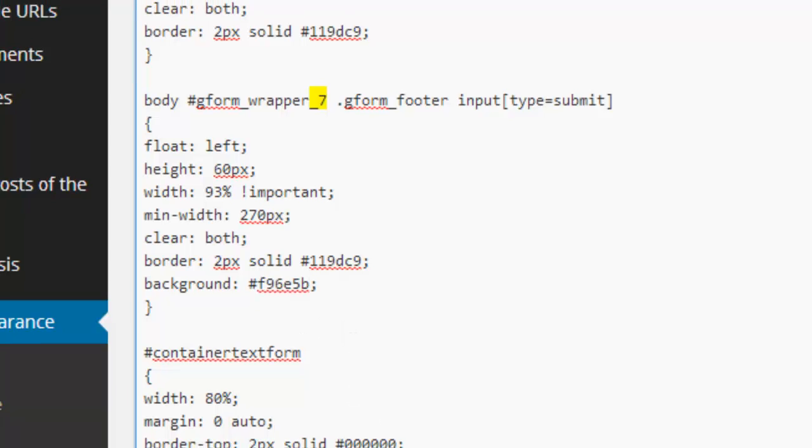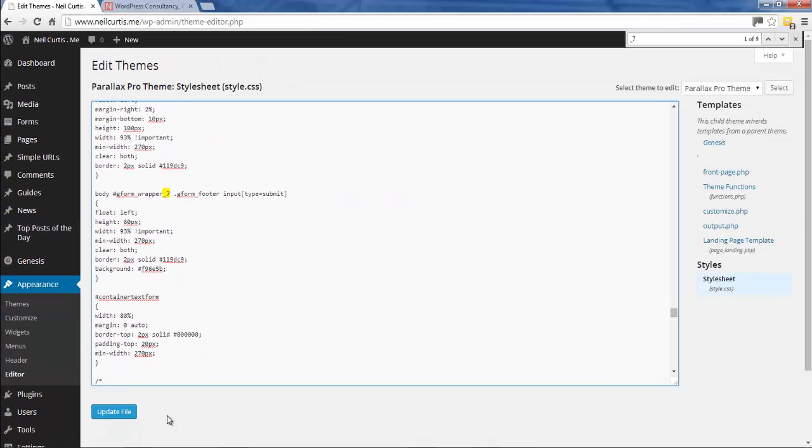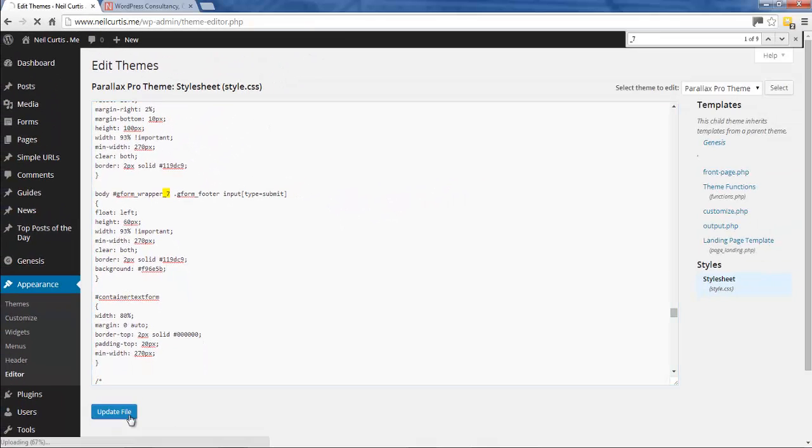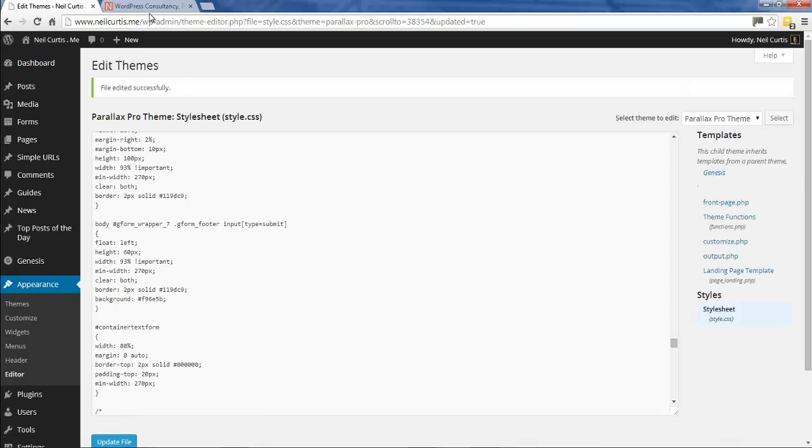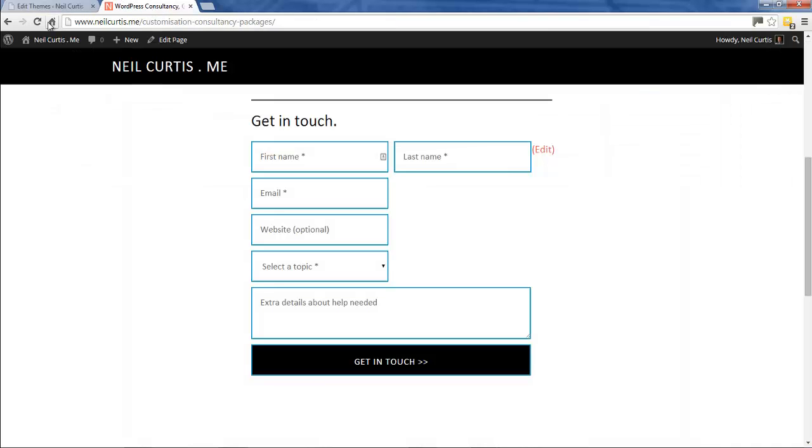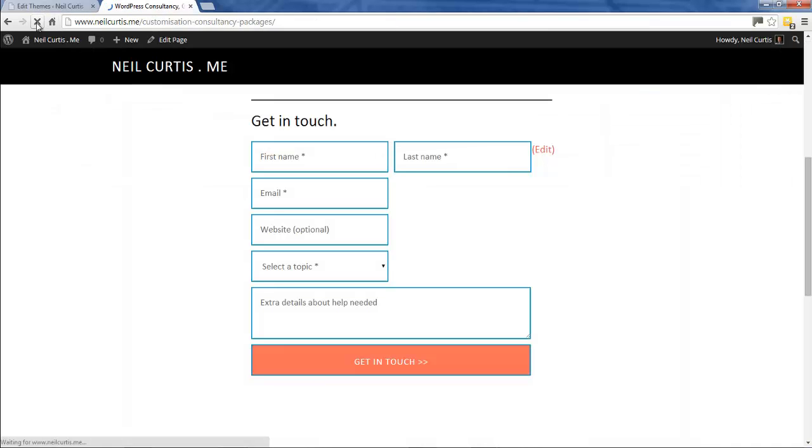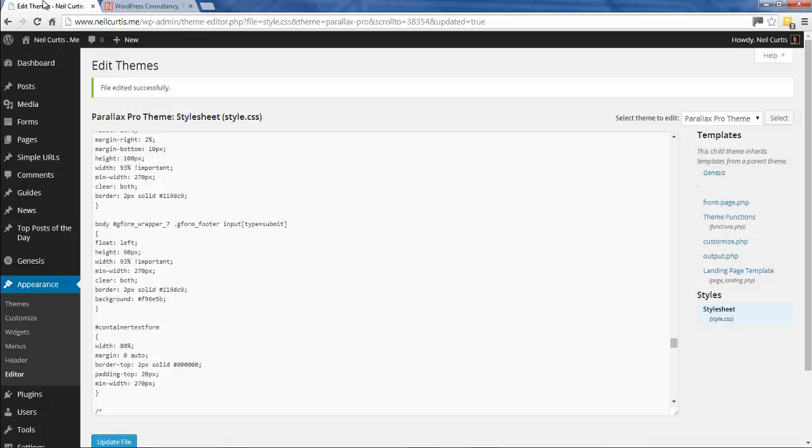That in theory should change the background color from black to pink of this button. So I'll refresh the home page - and it has, this is great. But now when I hover over it nothing happens, so we need to set a hover background color to be a lighter pink color.